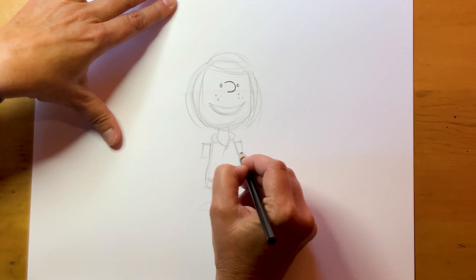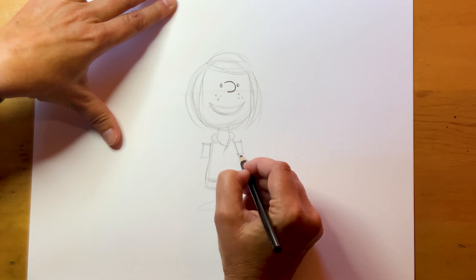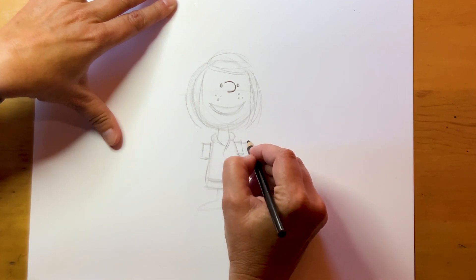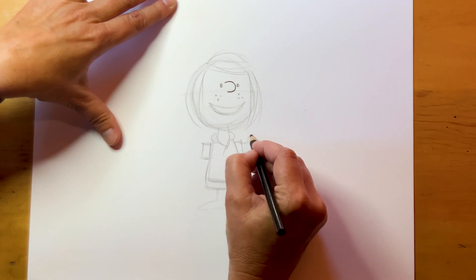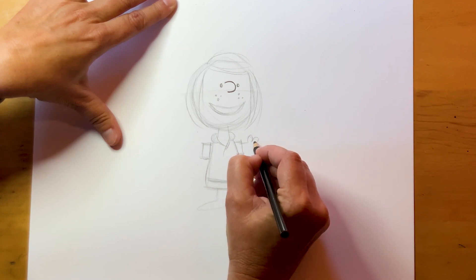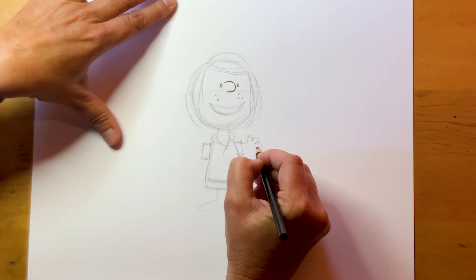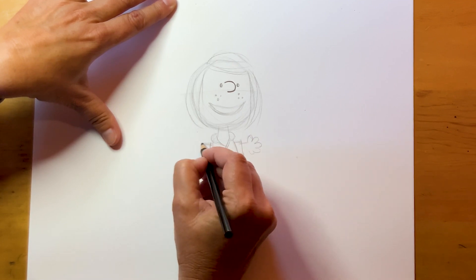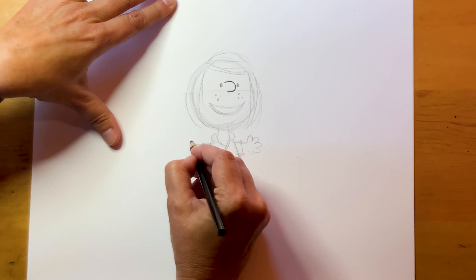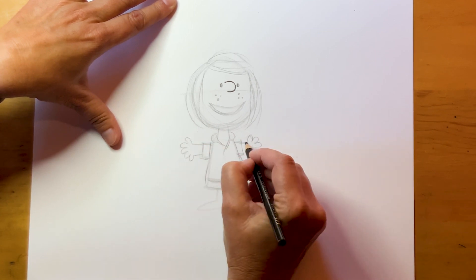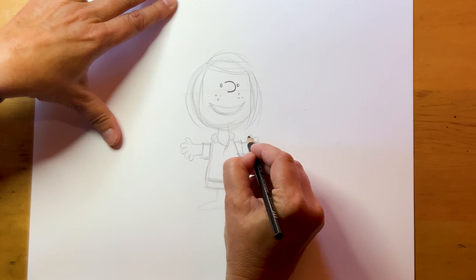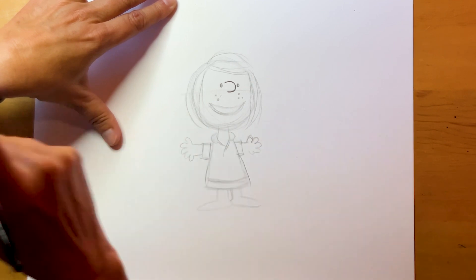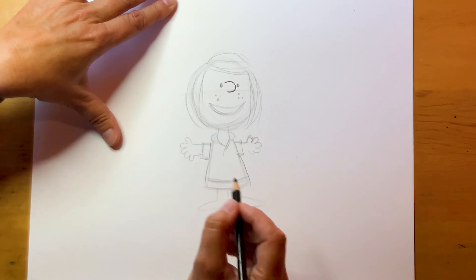Peanuts characters also have very short arms and legs. So her arms don't go out very far. Roughly do her fingers. Thumb and four fingers. I think I got her thumb a little bit off on that side.